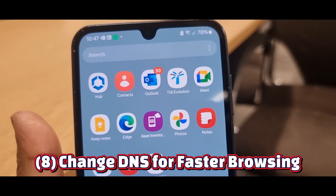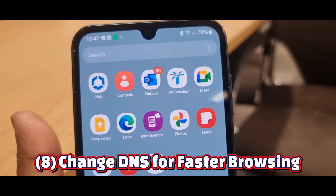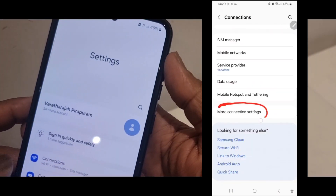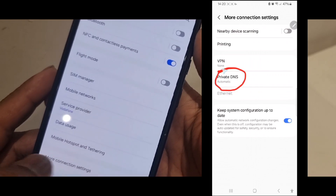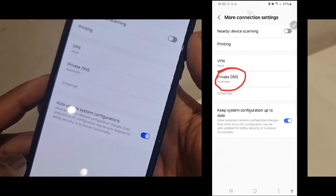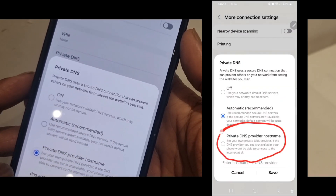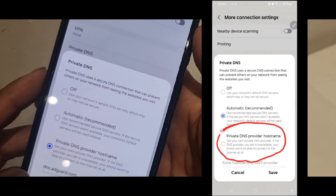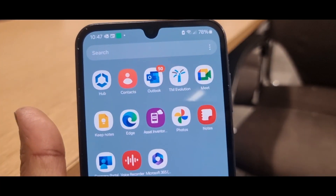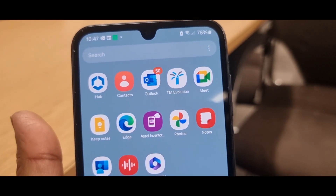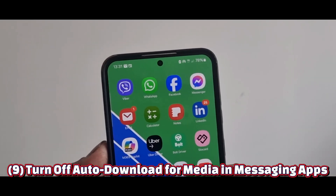Number eight: use a Private DNS for faster, more secure browsing. Open Connections, select More Connection Settings, select Private DNS, then select Private DNS Provider, enter a custom hostname, and save. Now websites will load faster and more securely.